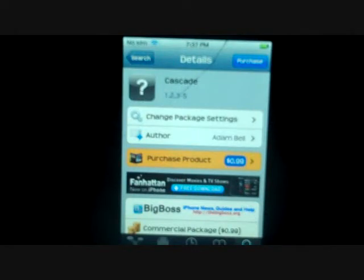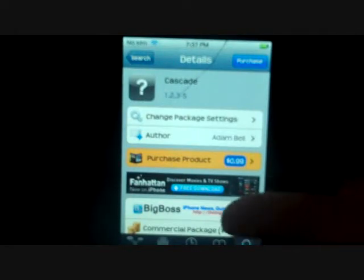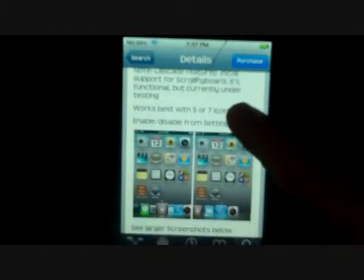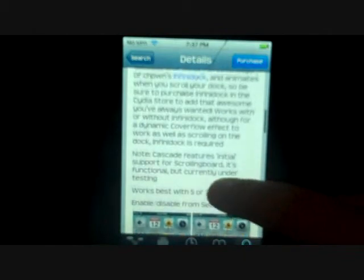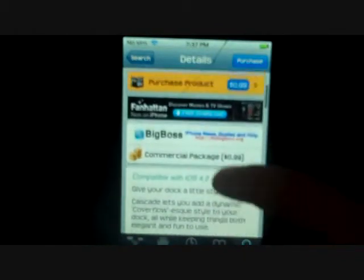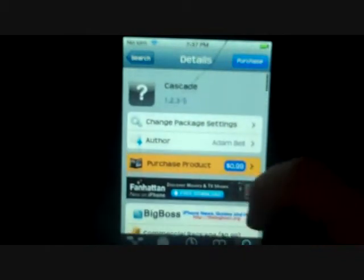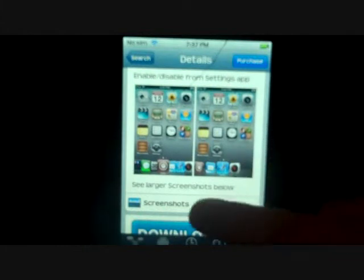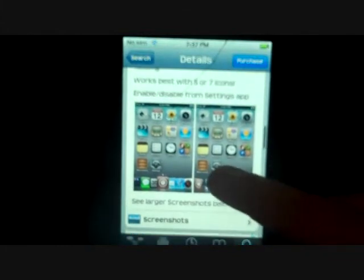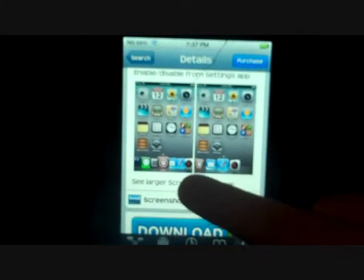Cascade is a 99 cent tweak from the Big Boss repo and it's for iOS 4.2 up to 5.whatever. The best way to use it is actually to have InfiniDock, and I will do another video on how to get InfiniDock. But this tweak actually lets you make your dock look a lot cooler.